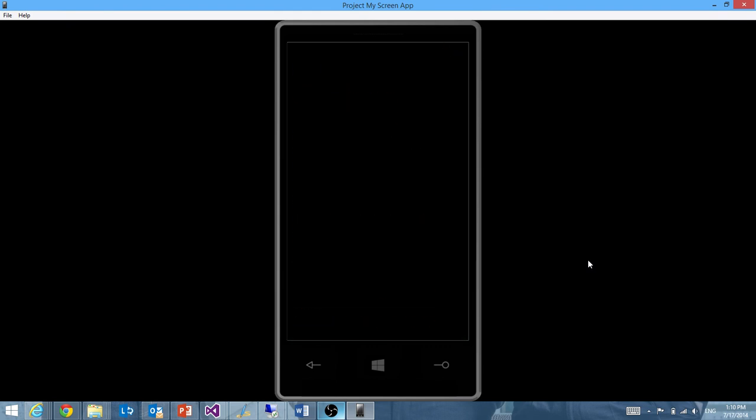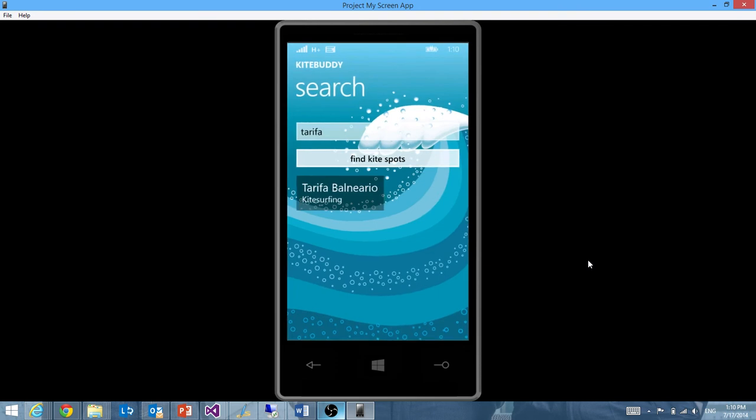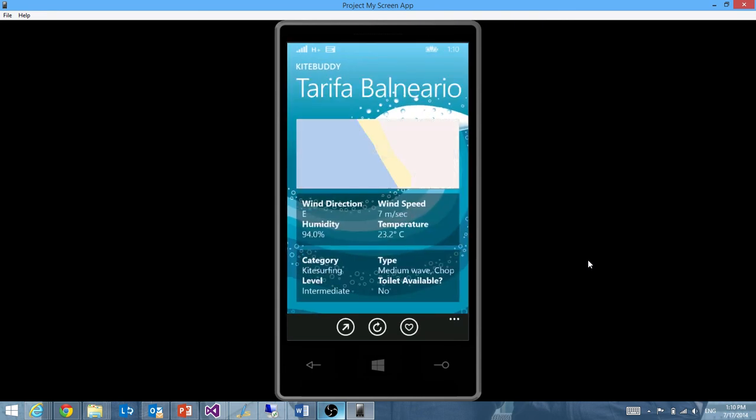She identifies that I want to search for a kitesurfing spot and immediately opens up the search page of my app. She already entered Tarifa into the search field there and executed the search. So I can see there's just one result and I can click on that and open the details for that spot.